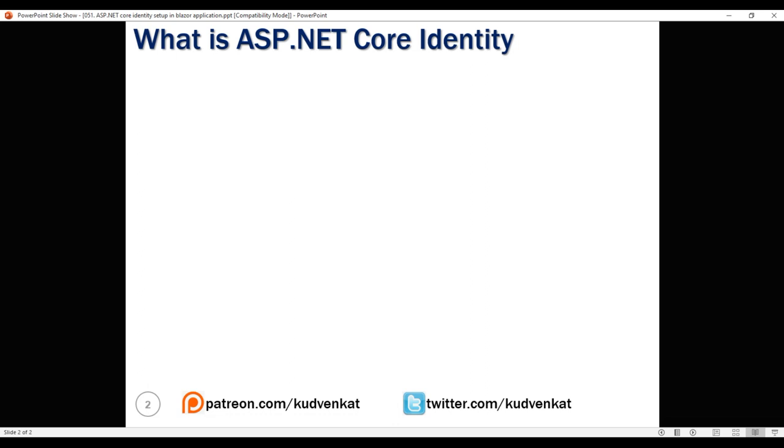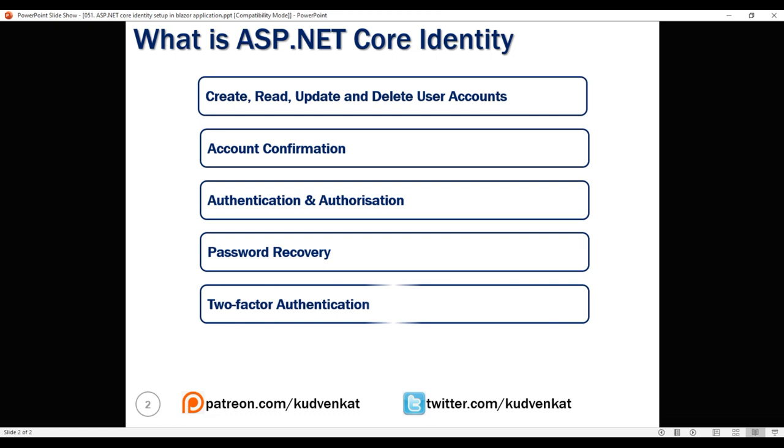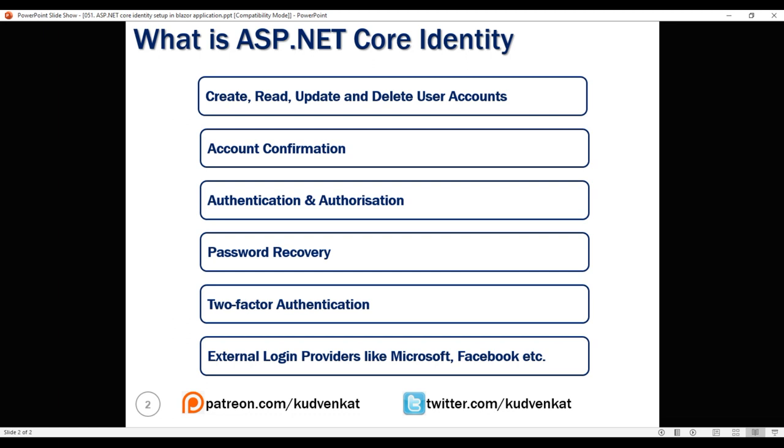ASP.NET Core identity is a membership system. It allows us to create, read, update and delete user accounts, supports account confirmation, authentication and authorization, password recovery, two-factor authentication. It also supports external login providers like Microsoft, Facebook, Google, Twitter etc.